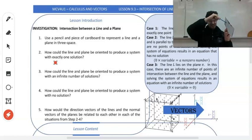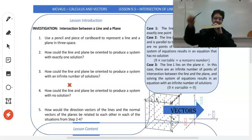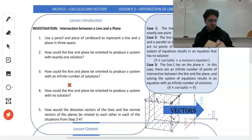Alright, number three says, how could the line be oriented to produce a system with an infinite number of solutions? That's easy — right on top, however you want. As long as the line lies on the plane, you're going to get an infinite number of solutions.